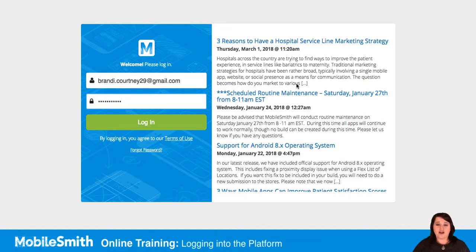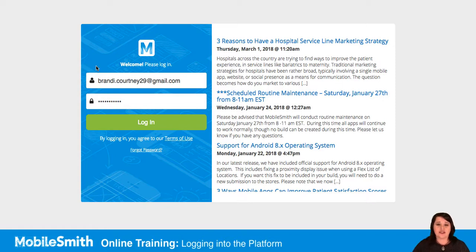When you initially log into the MobileSmith platform, you'll need to be assigned a username and a password. Your username is going to be your email address. And the first time that you log into the platform, we're going to send you an email that will allow you to reset your password.